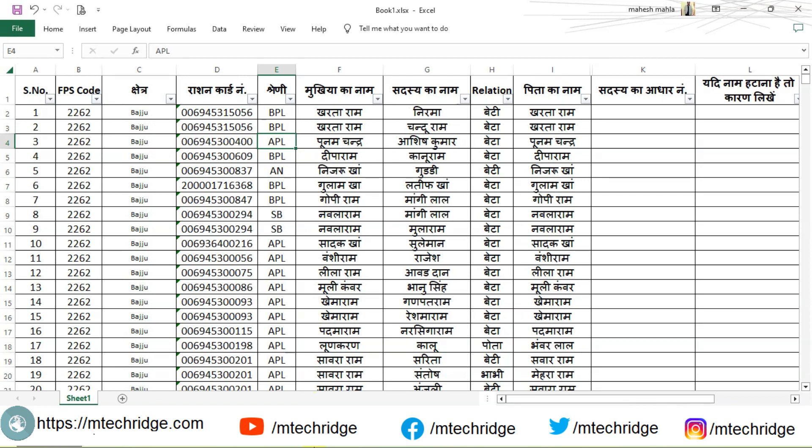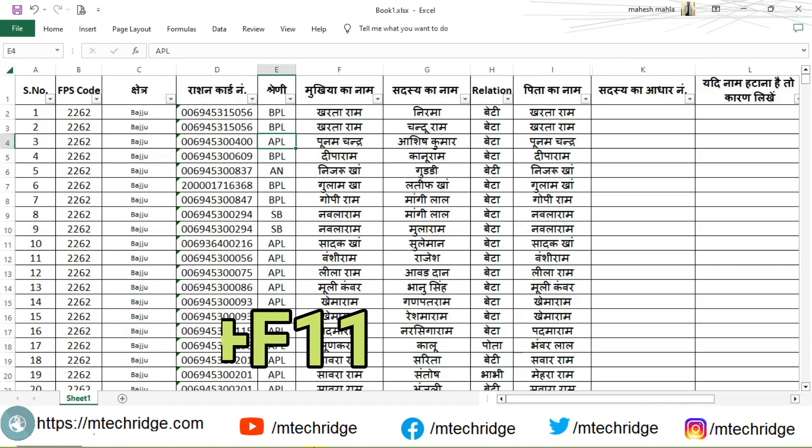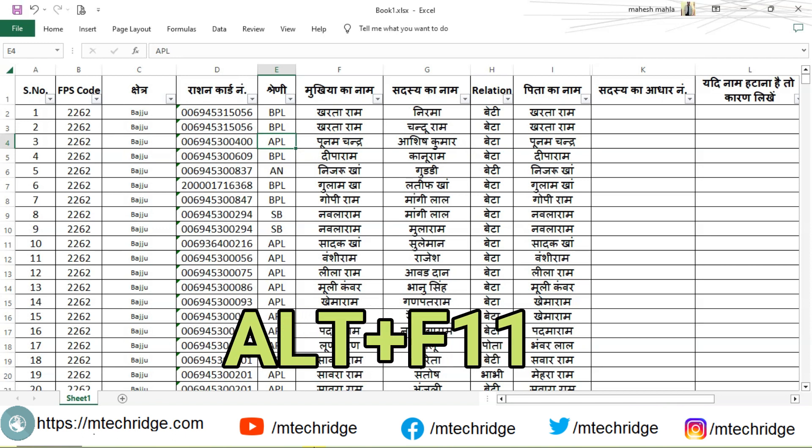So I will tell you the easiest method. First of all, hold the ALT key and press the F11 key. After that, a window will open as you can see here.